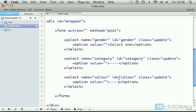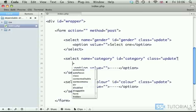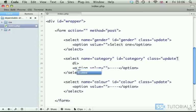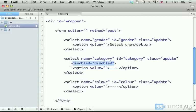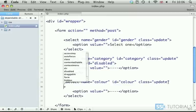We also need to make them disabled, so I'm just going to put on a new line so you can see things a little bit clearer. We have disabled equals disabled, and the same thing goes for the third select as well.